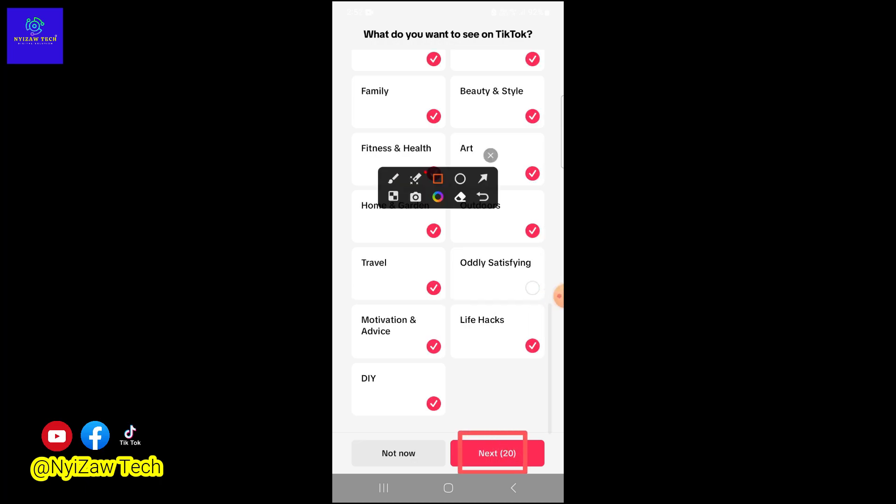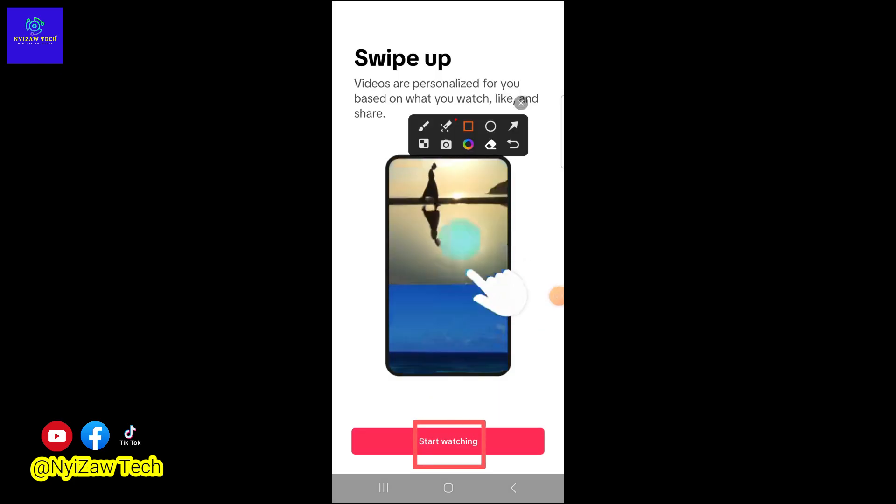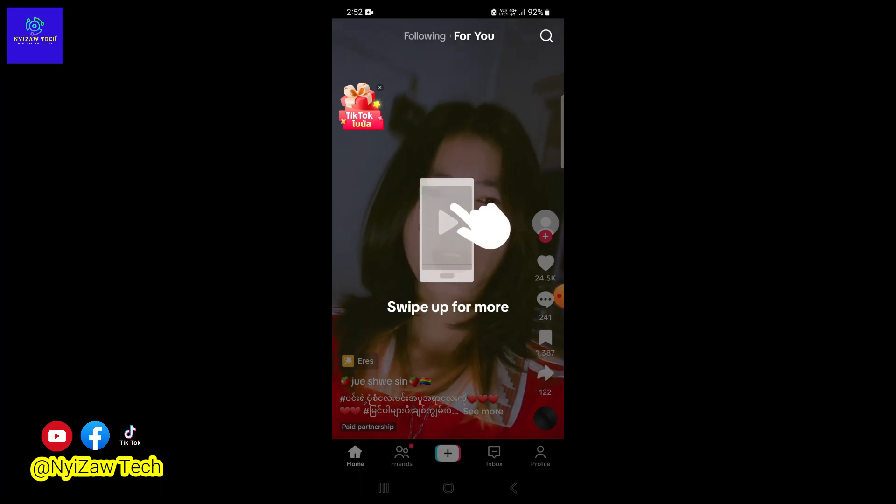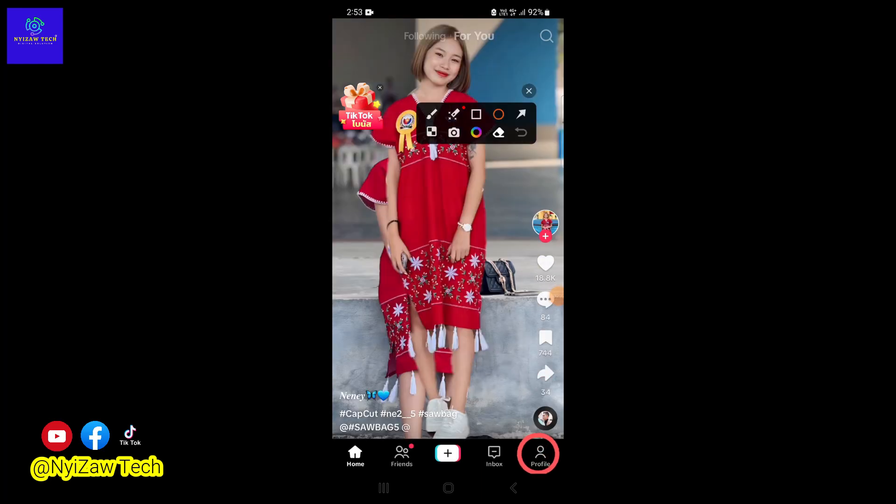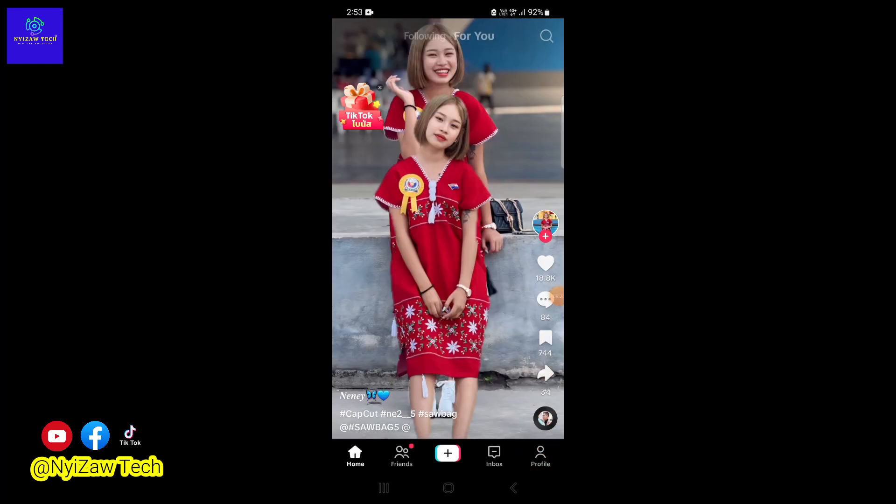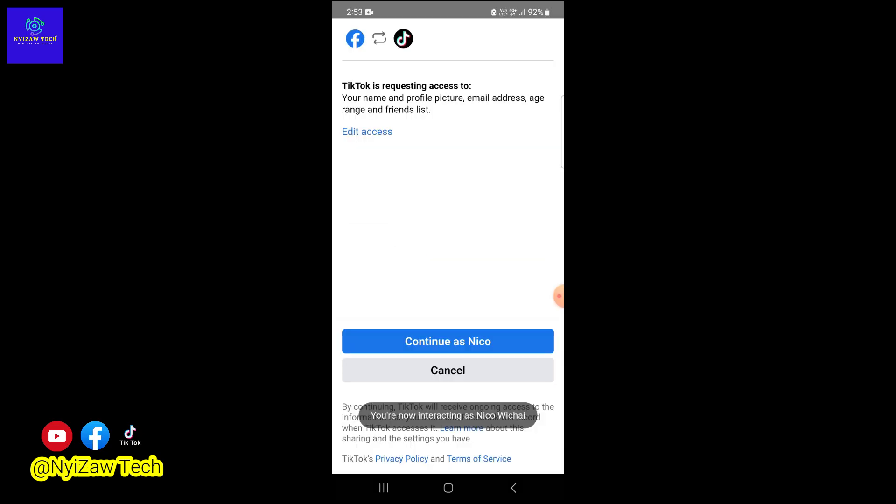Tap on 'Start watching' to set up for more. With your thumb or finger, tap on your profile in the bottom right corner. Click on 'Continue with Facebook.' TikTok is requesting